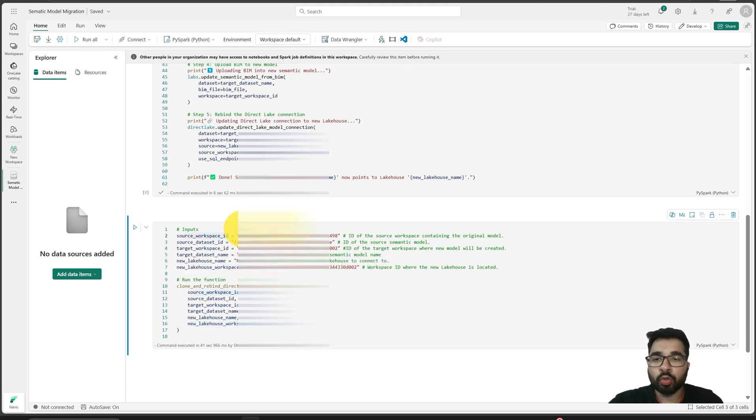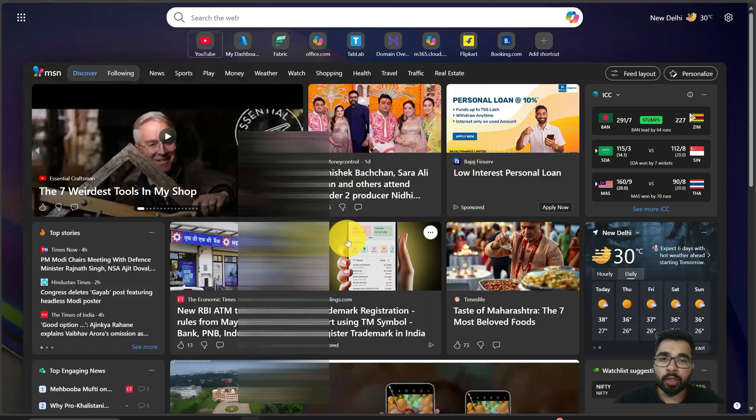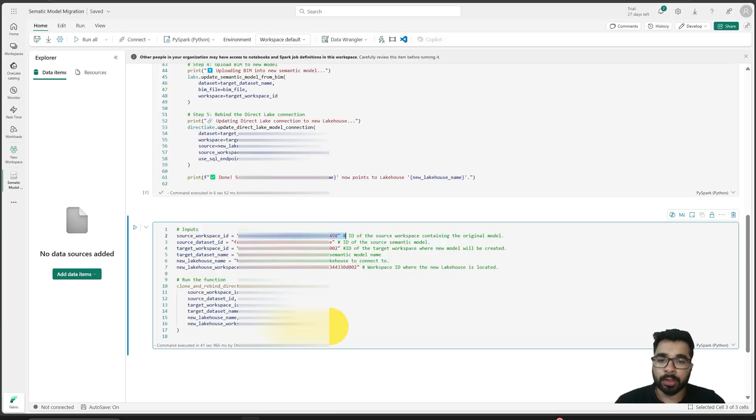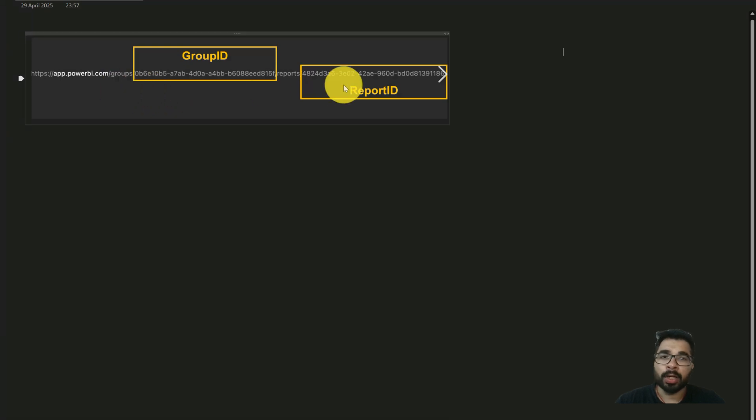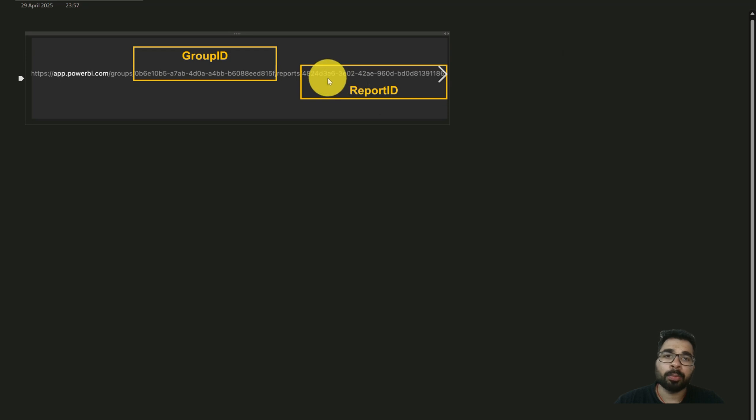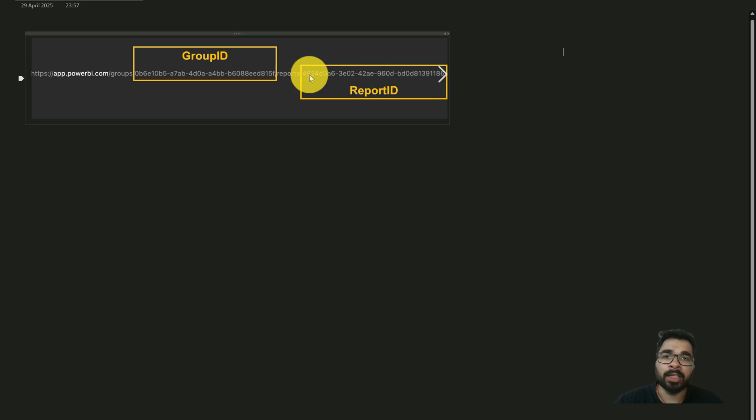If you don't know what ID is, generally when you open a Power BI report inside your browser, you will see this type of URL. Group is your workspace and report ID is your Power BI report. When you open a semantic model, you will see dataset and then dataset ID. Same goes for lakehouse and warehouse.